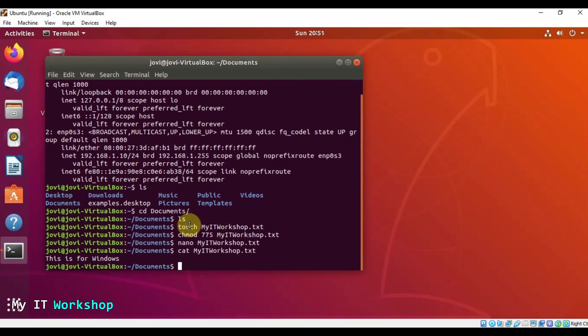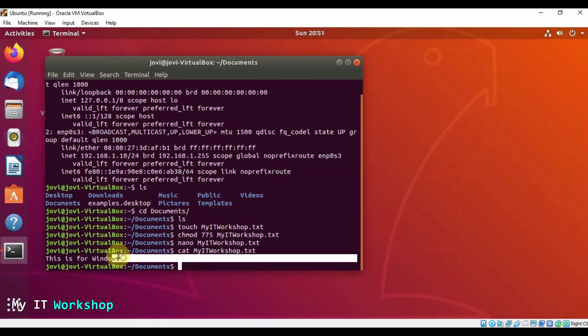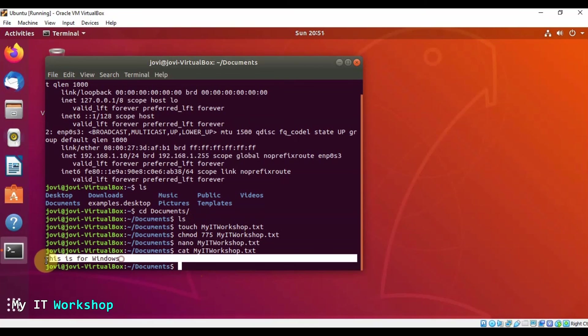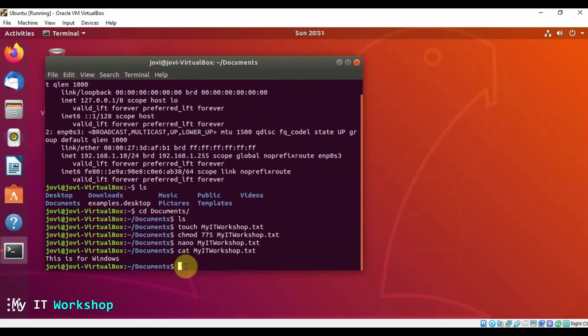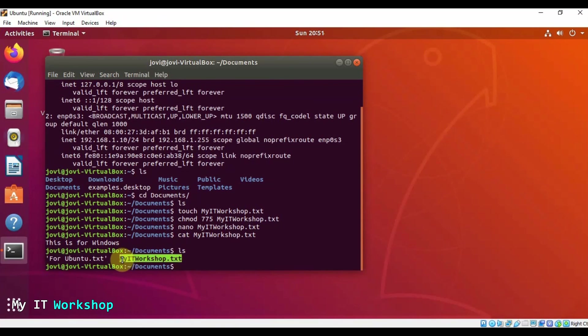So now I'm going to go to here, to the Ubuntu machine. So at the beginning, we created my IT workshop.txt that we transferred to Windows. And now it's showing me only one file, right? This time, when I issue the command ls, it should show me two. So as you can see here, it's showing me two for Ubuntu.txt and my IT workshop. So if I see what this one has, the new one for Ubuntu, it says transfer file.